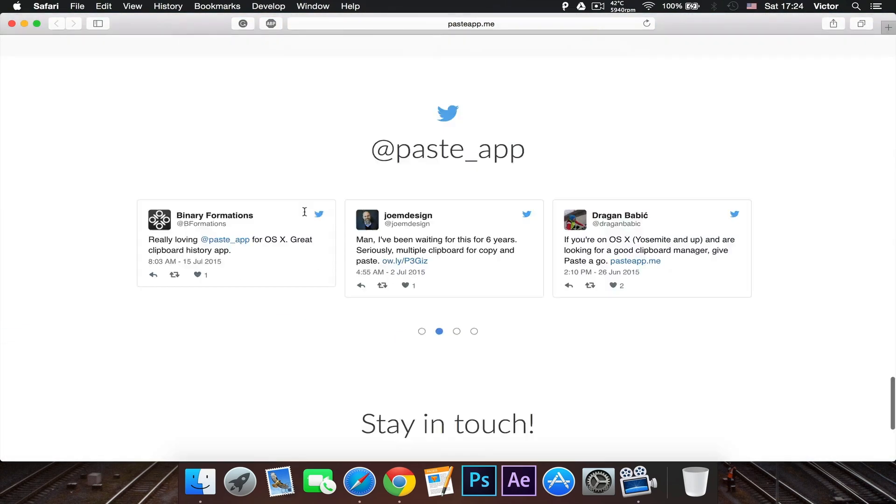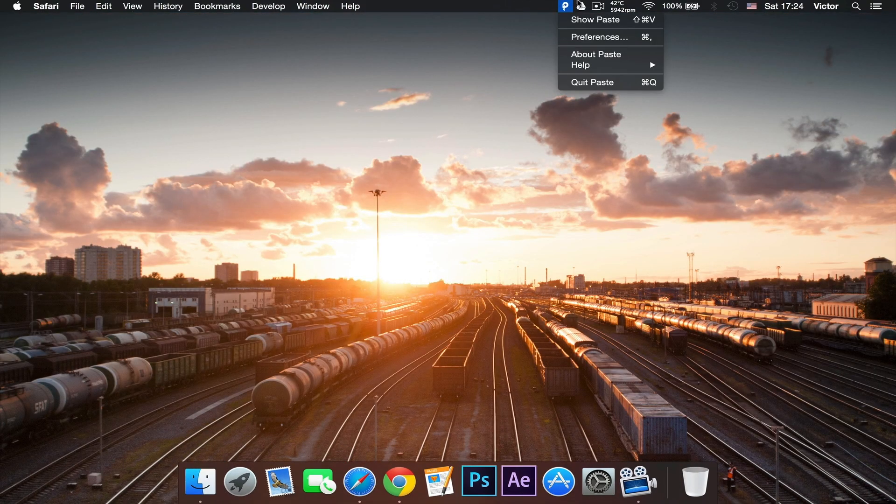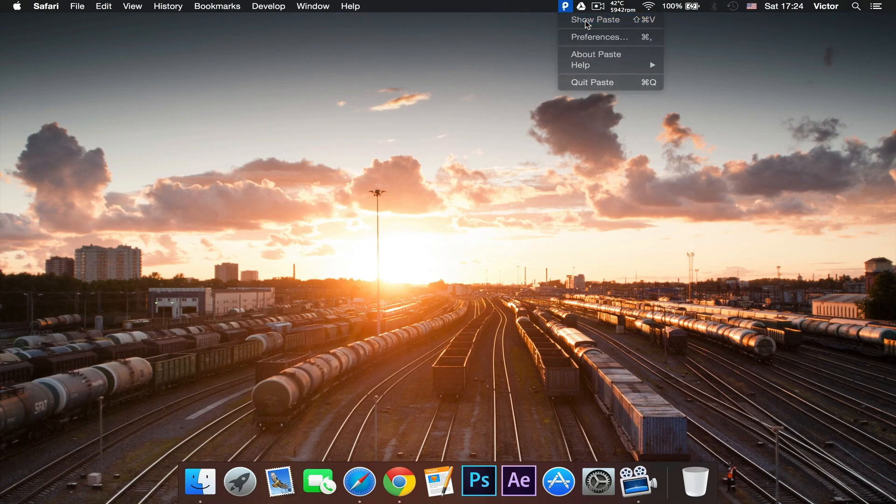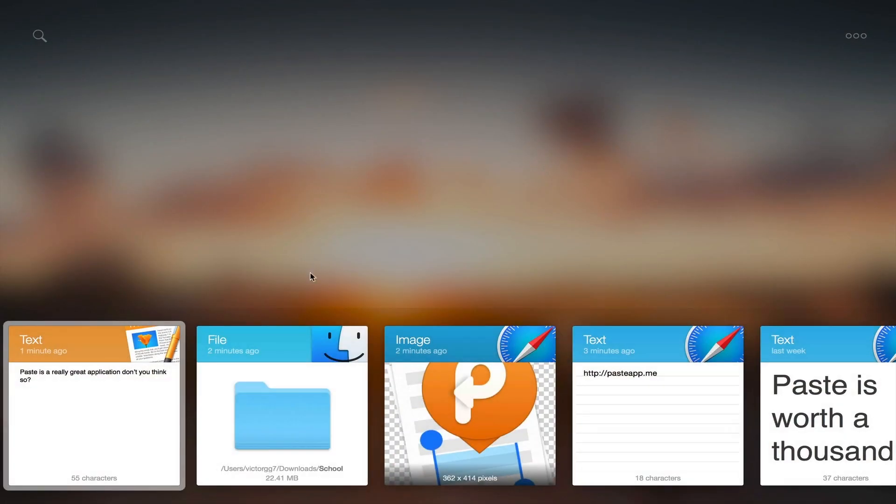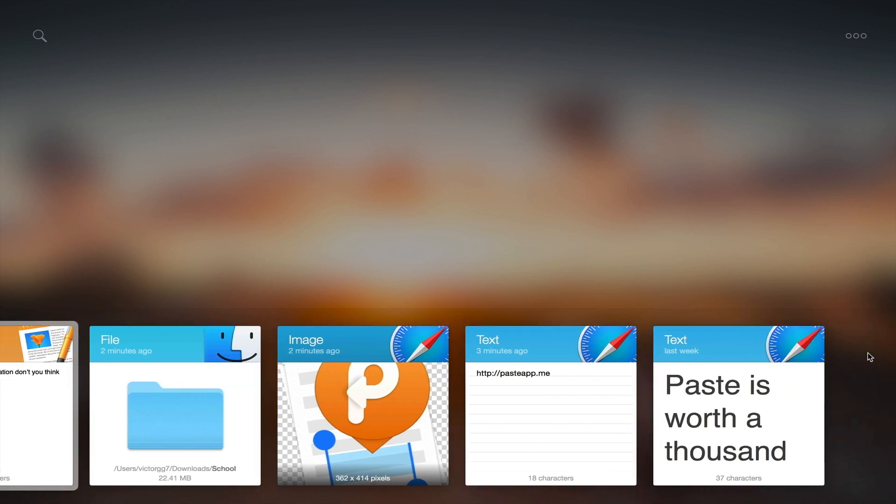So let's close this and go to the actual application, which is right up here. So here there's a different icon. This is really well integrated with Yosemite with the design and all that stuff.